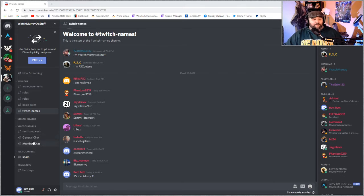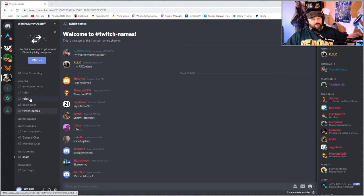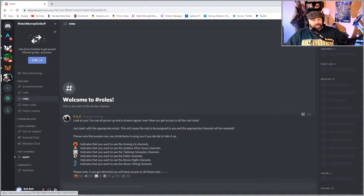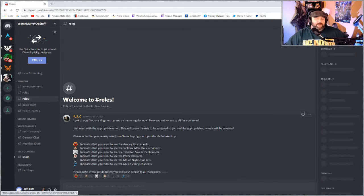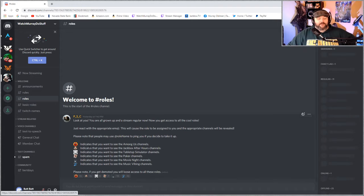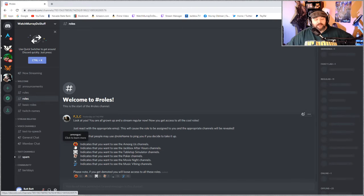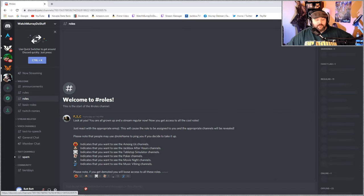So once you are accepted you can go over here to where it says roles and here's all the community events you can get pinged for. If you're big into Among Us and you want to play click this link down here and boom the Among Us boards become available.